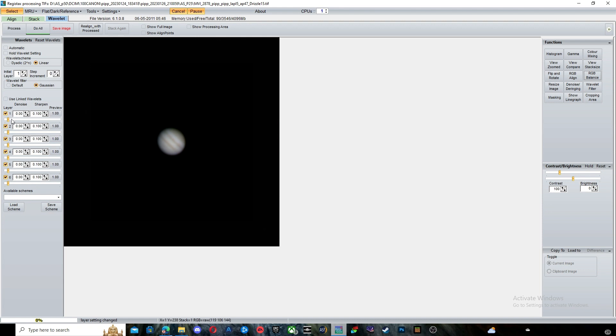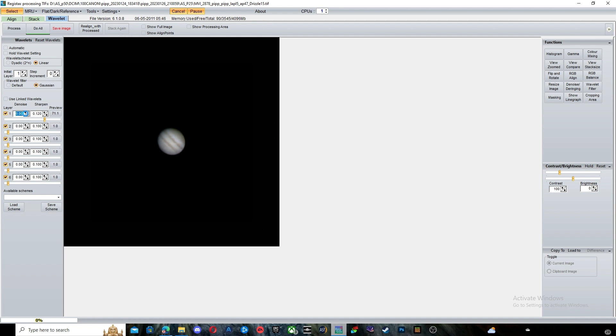Select the first Wavelet Adjustment and set it to 75. Press Sharpen twice and set denoise to 0.25. Set the second adjustment to 50 and sharpen twice. Then set the denoise to 0.10.